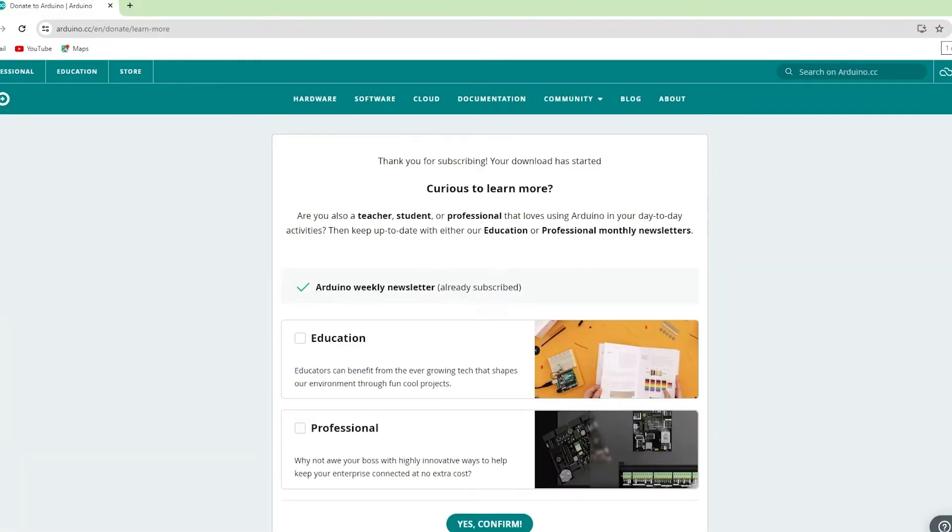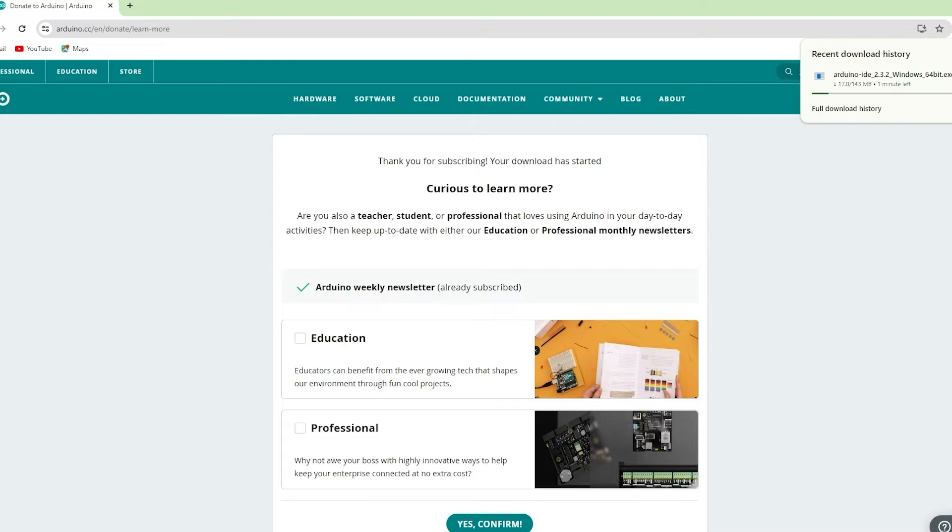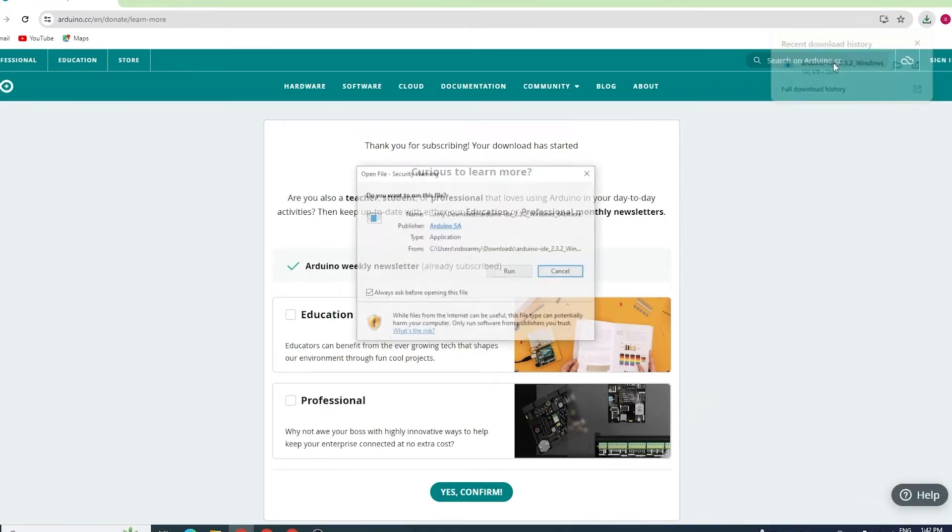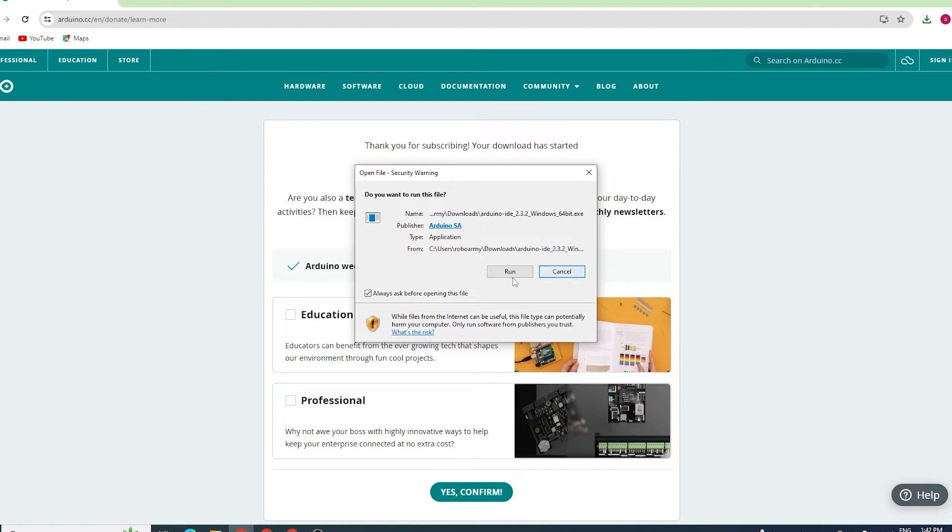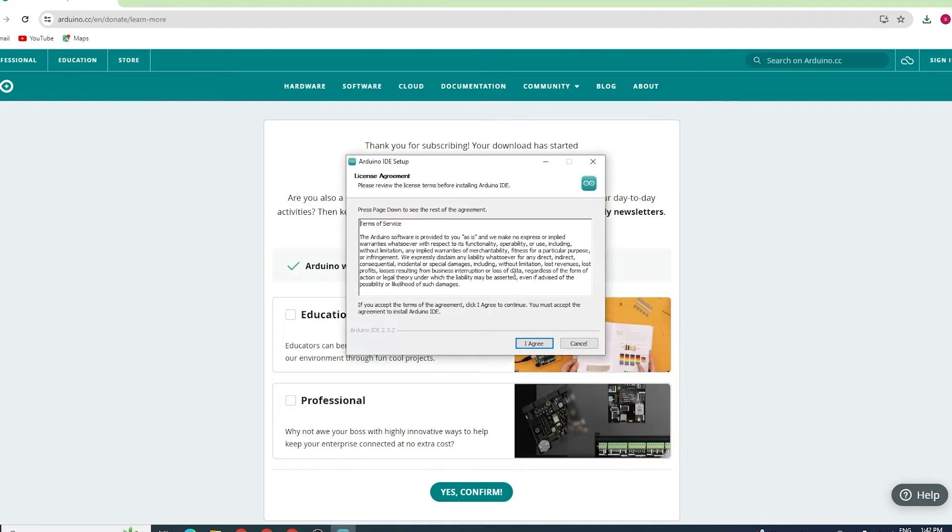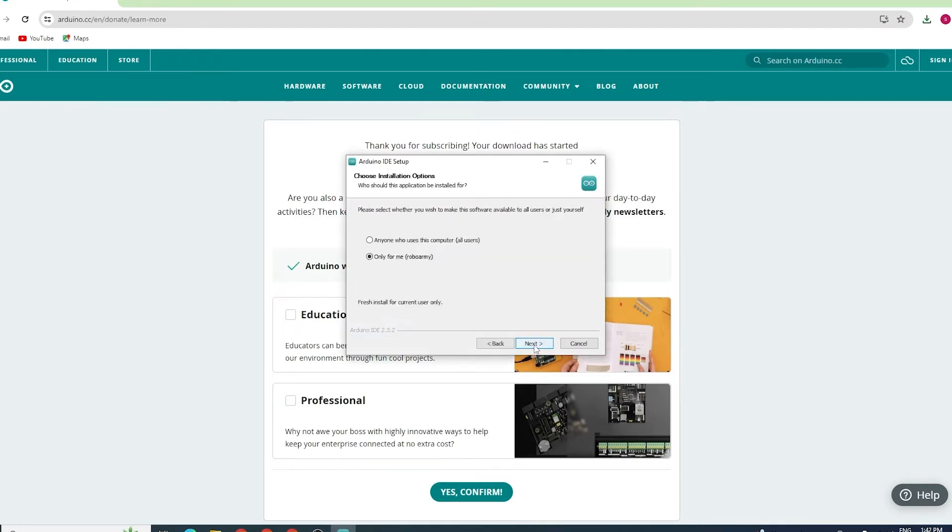Once it's finished, open the downloaded file to begin the installation process. Follow the installation prompts, accept the license agreement, choose the installation options and click Install.